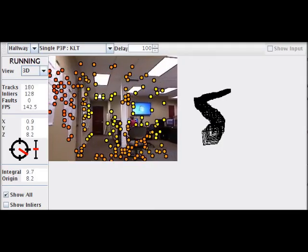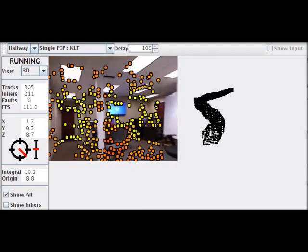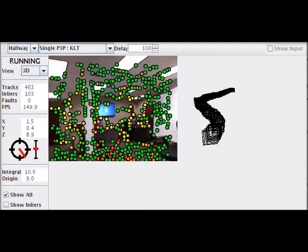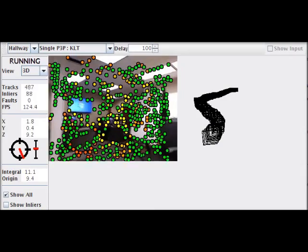One issue that you need to be careful about is motion blur. This is especially problematic inside dimly lit rooms.